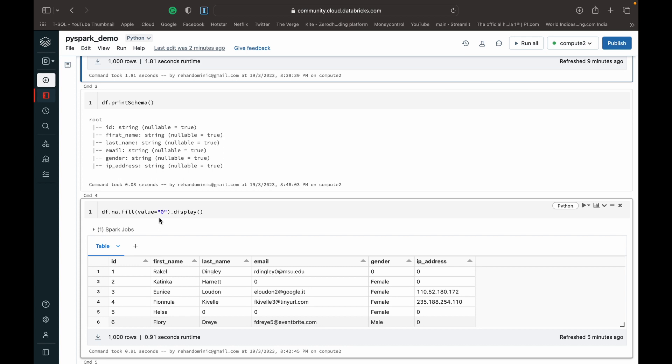That's like a sample fixed value which will be replacing all the null values in the particular DataFrame. So you can see that when we call this value zero and we've run this piece of code...